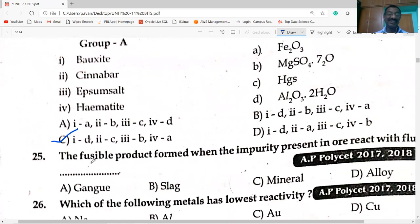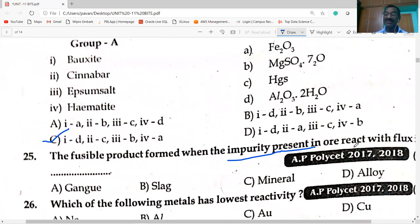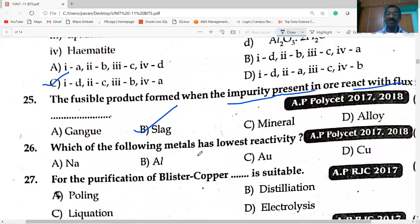The fusible product formed when the impurity (gangue) present in the ore reacts with flux: gangue + flux → slag. Which of the following metals has the lowest reactivity? Gold has the lowest reactivity.